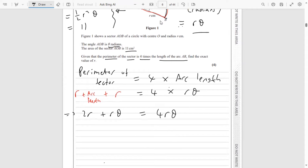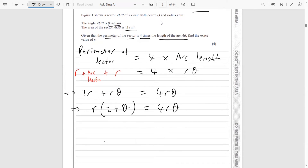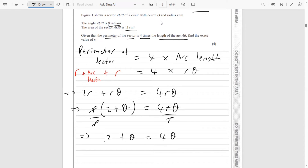So we have 2r plus r theta equals 4r theta. Dividing both sides by r gives 2 plus theta equals 4 theta. Taking away theta from both sides: 2 equals 3 theta. Therefore theta equals two thirds. This is in radians, so our angle is two thirds radians.